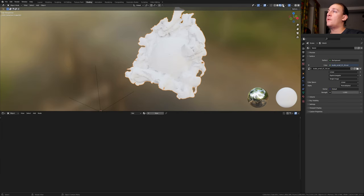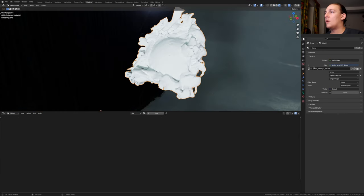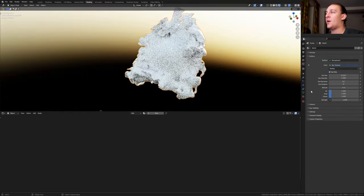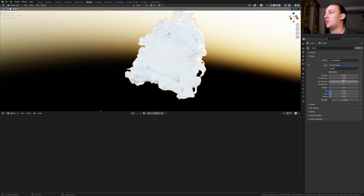Go to rendered view and make sure you're in Cycles. In the world properties, go to color and select sky texture and set the sun elevation to 5.